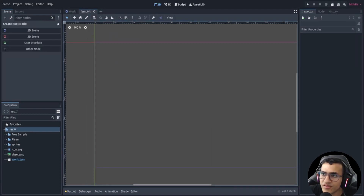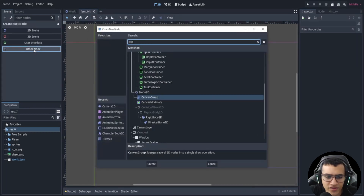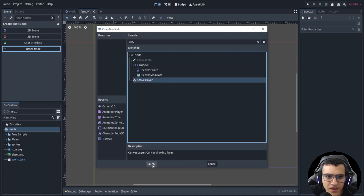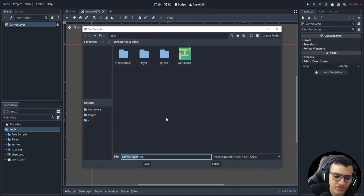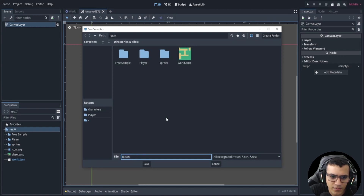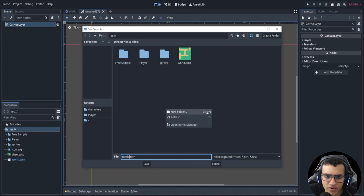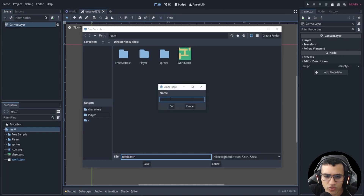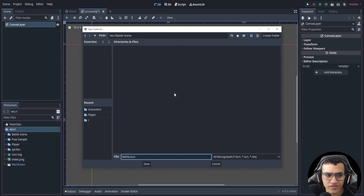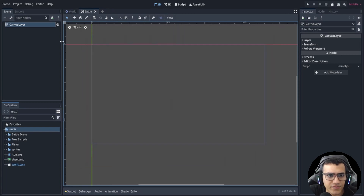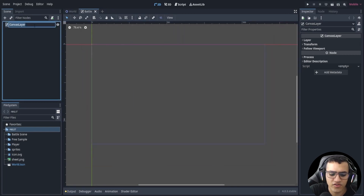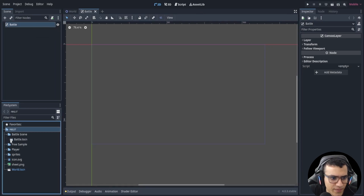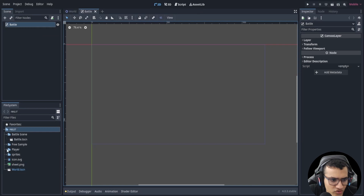First let's create a new canvas layer as our battle scene. We're going to be drawing on top of our game when it comes to the battle scene, so this is going to be called 'battle'. We'll create a new folder for it — Control+New — and call it 'battle scene'. Anything battle scene related we'll put in this folder. Save it and rename this to 'battle'.